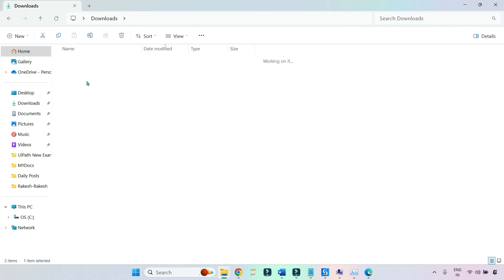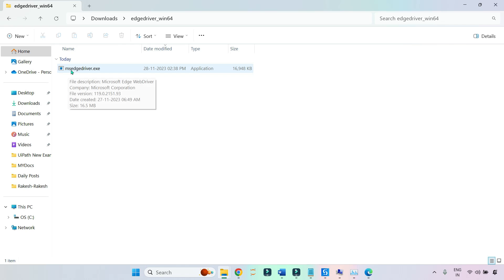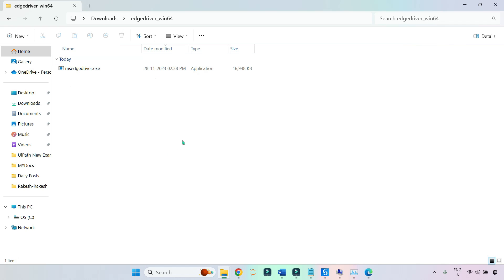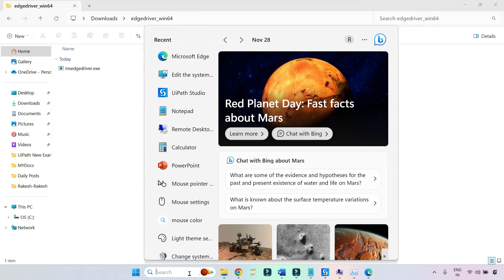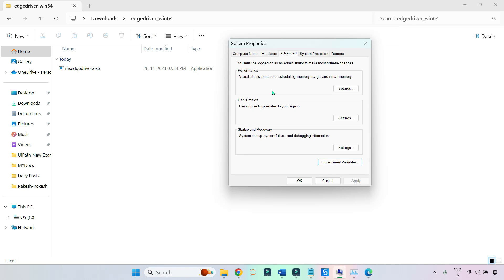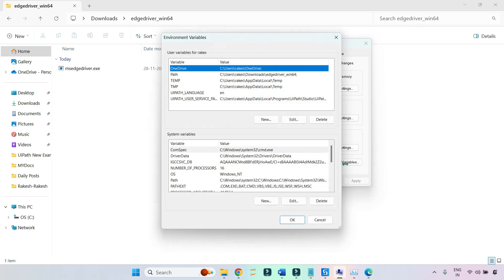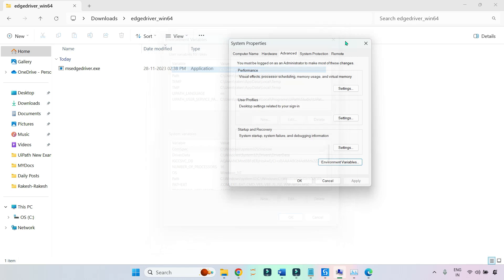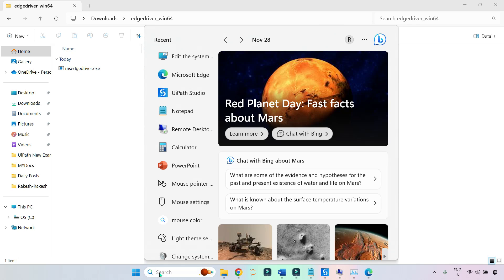Inside the extracted folder there is something called msedgedriver.exe. Once you have downloaded it, your second step is to open Environment Variables. If you're not familiar with environment variables, just follow along. I'm going to click on Edit the System Environment Variables from the Start menu.